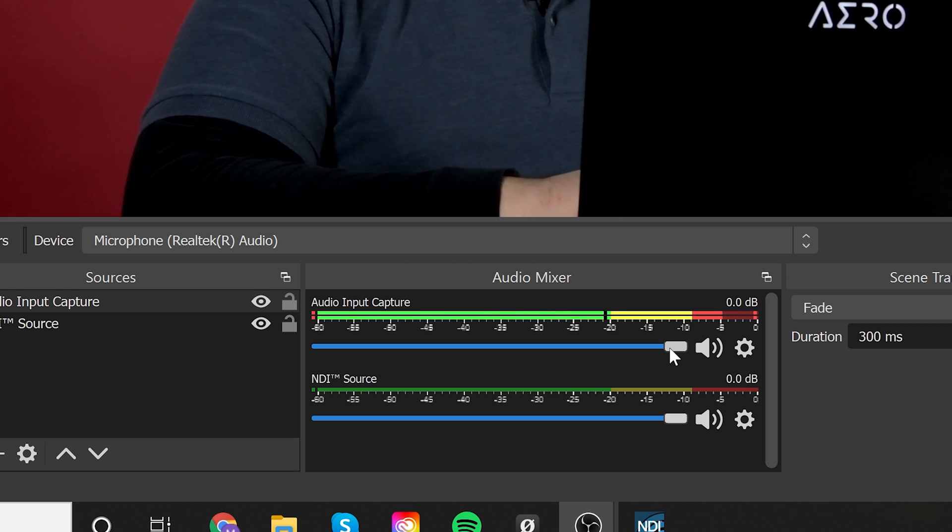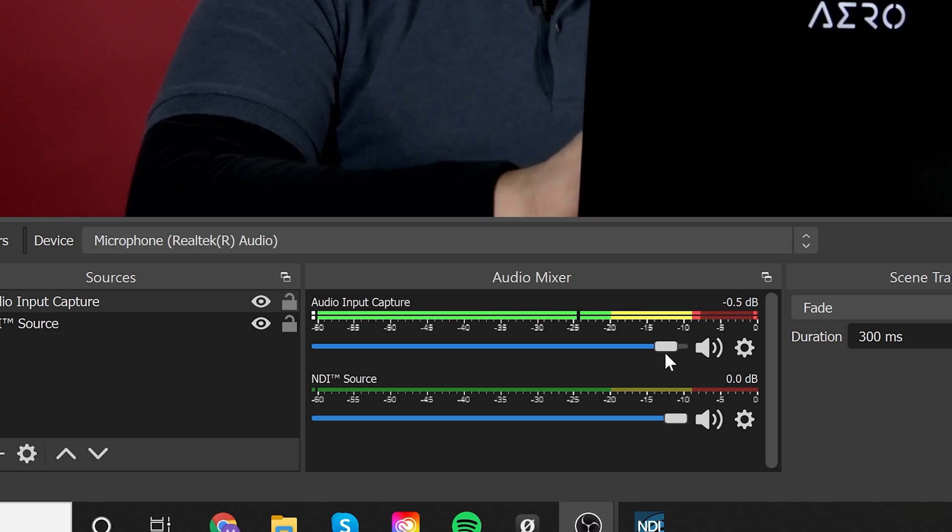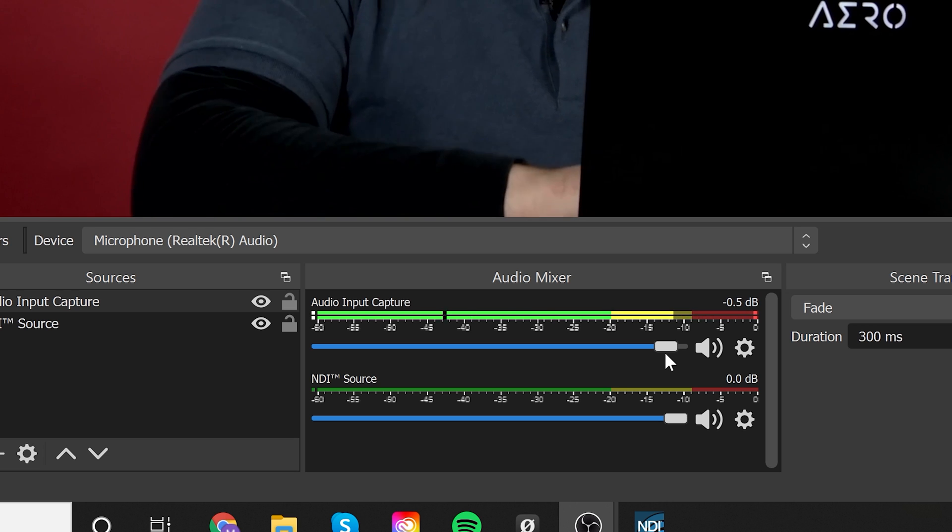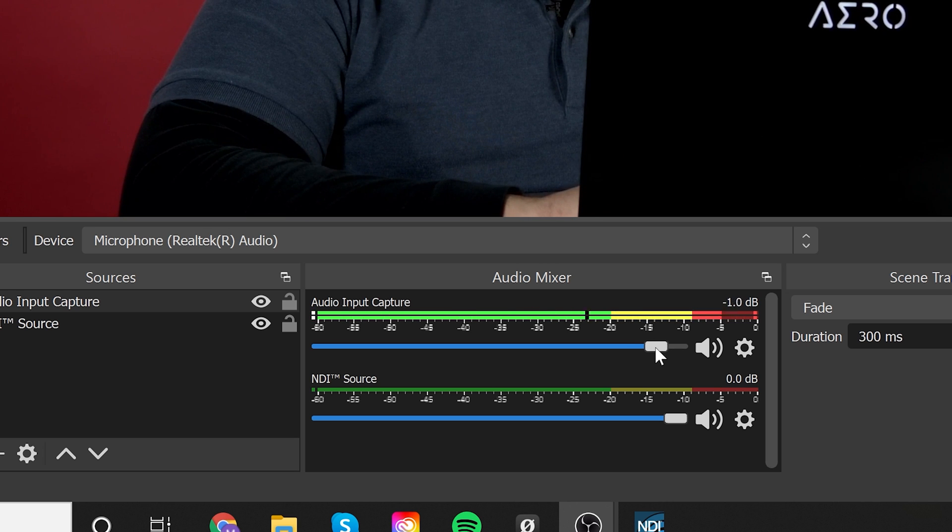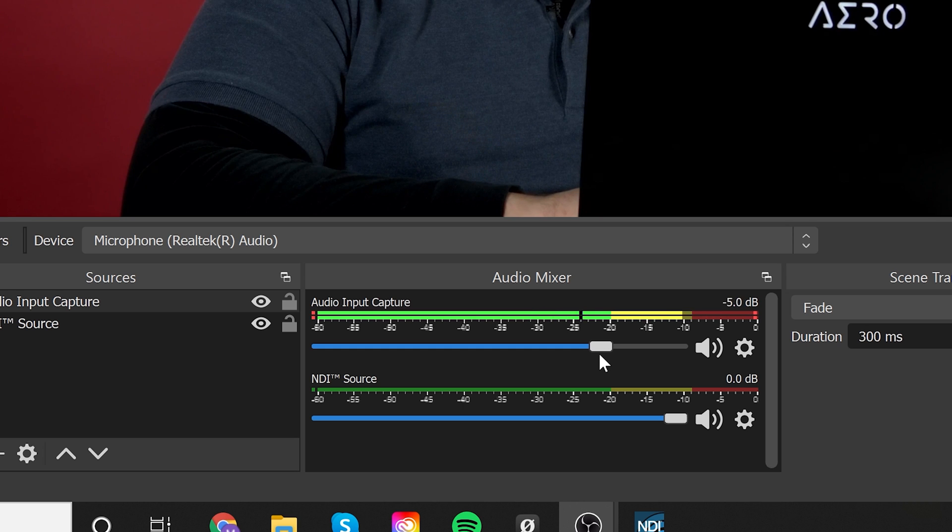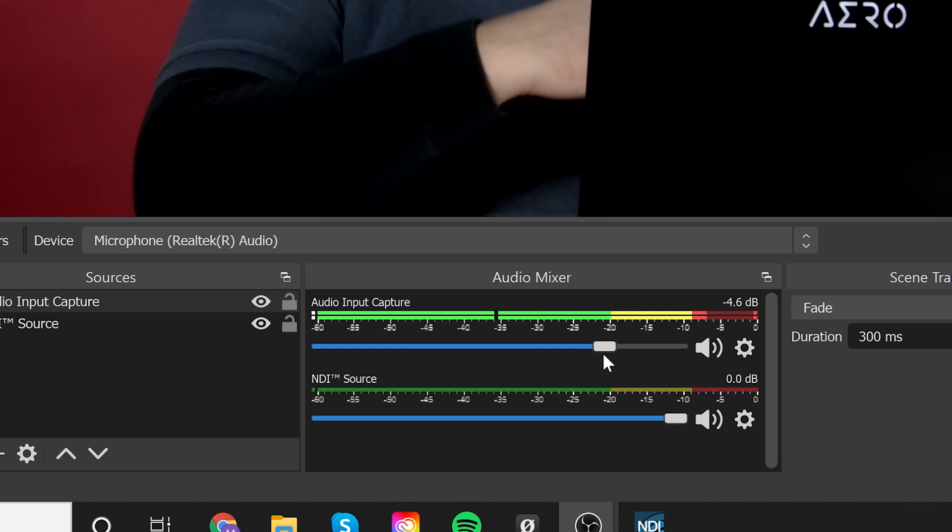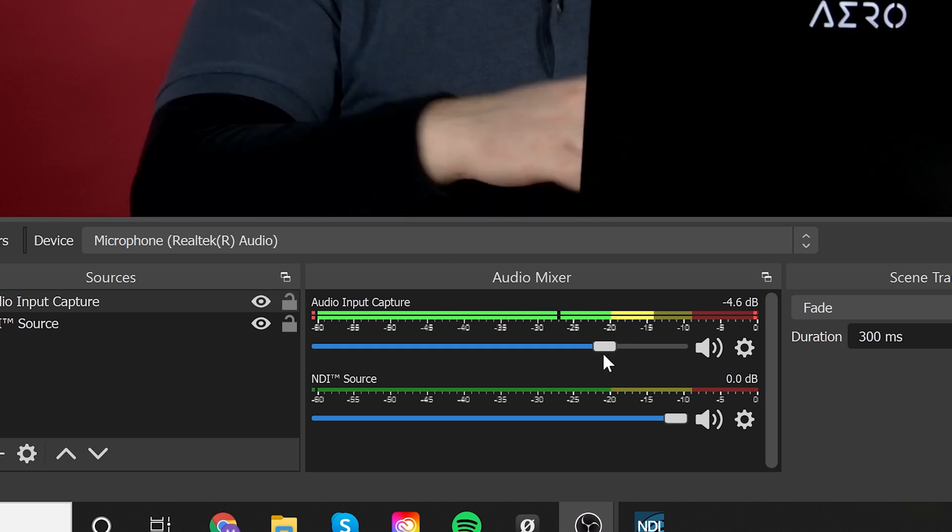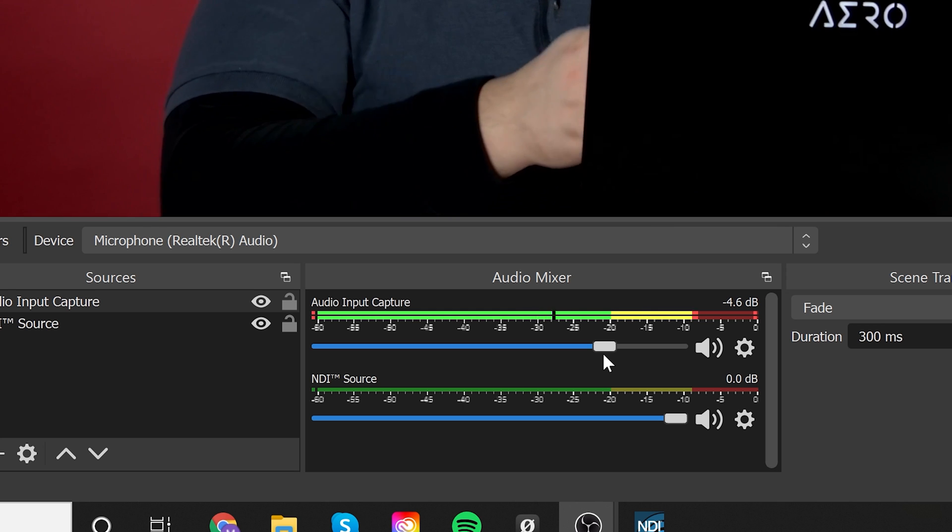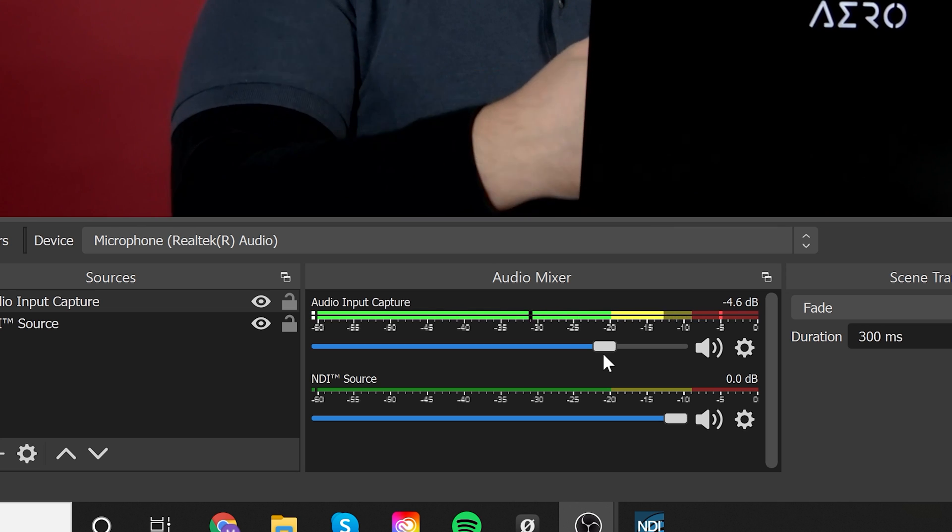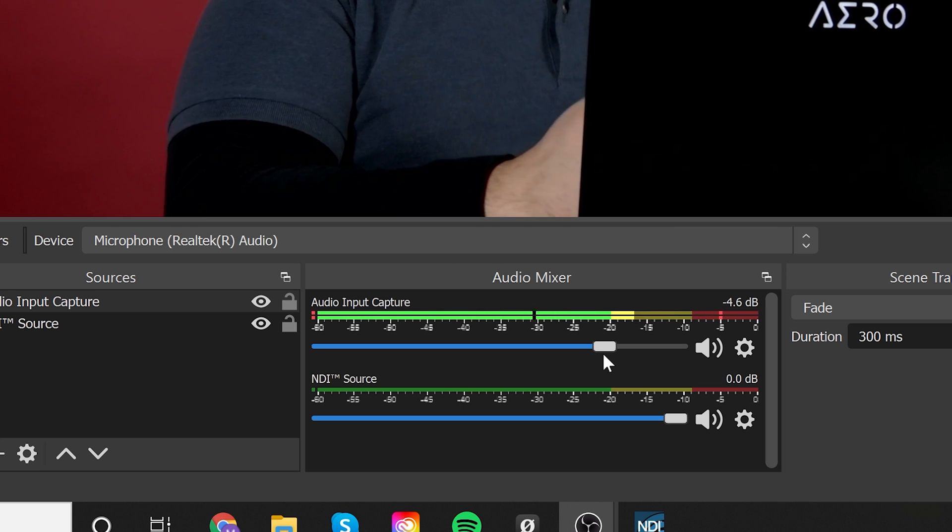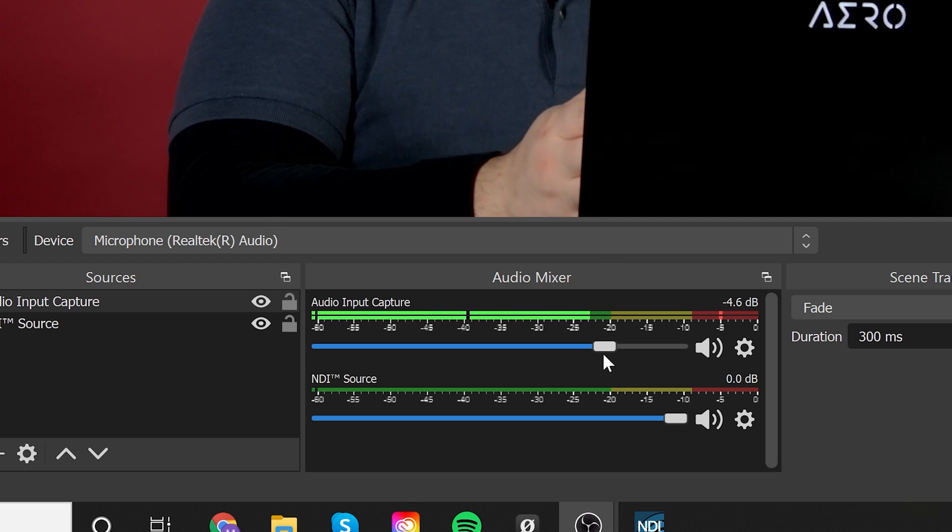So if I wanted to drop the gain because I'm too hot, as you can tell, I'm hitting the red. You can just go ahead and slide this little slider down until your voice or whatever you're recording is at a good level. Now, what I would recommend is something that is sitting in the yellow and maybe tickling the red, but you don't want something that lives in the red constantly.